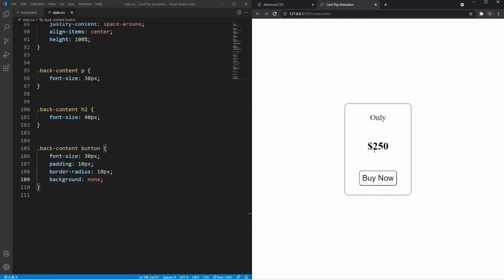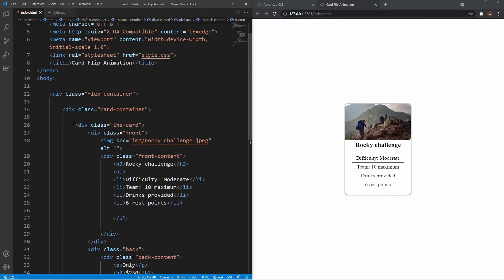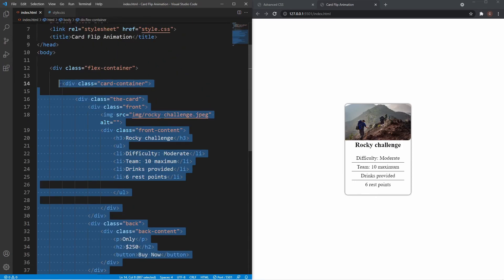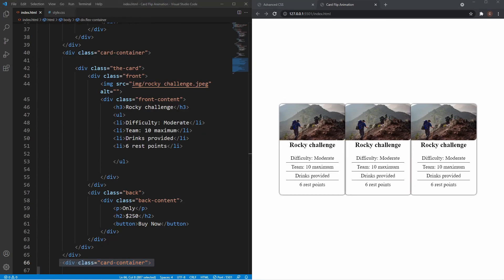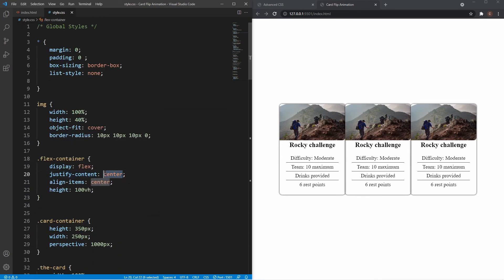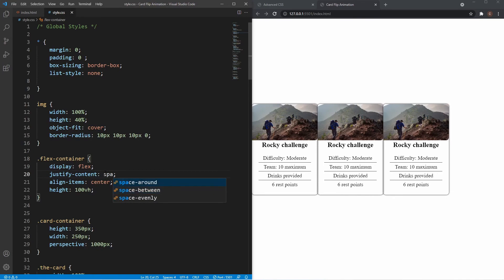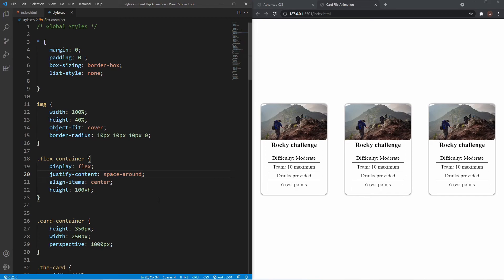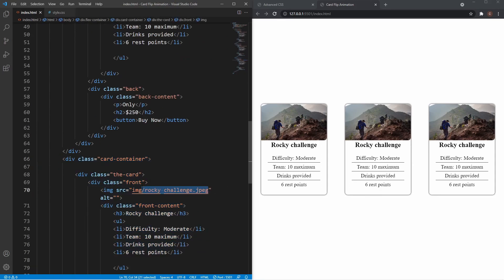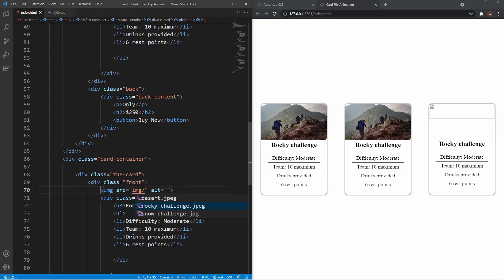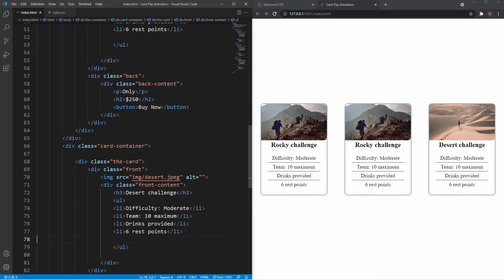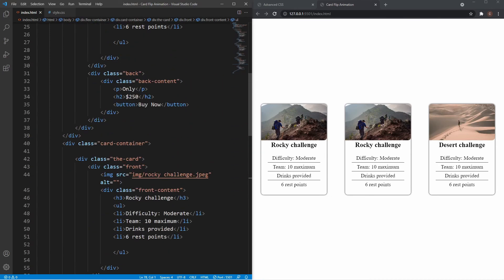We just need to add the other cards — it's really simple, just duplicate all of the card markup. They're all squished together, so in the flex container I'll add some gap or spacing — justify-content space-around — splitting them all up. Then I just need to change the images and titles: the last card is desert challenge, and the middle one is snow challenge.